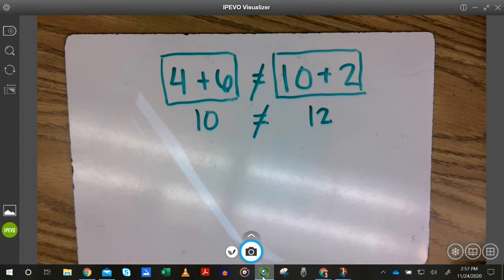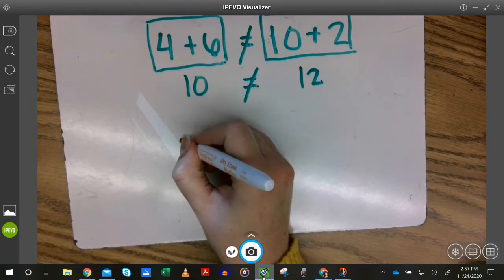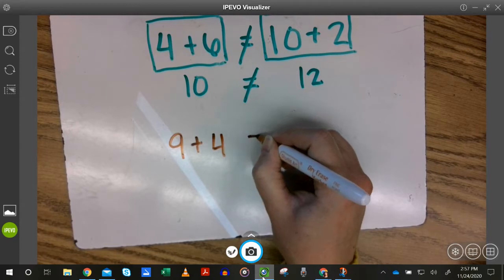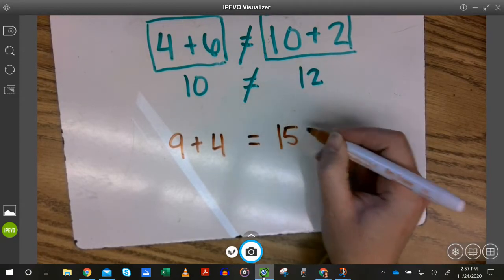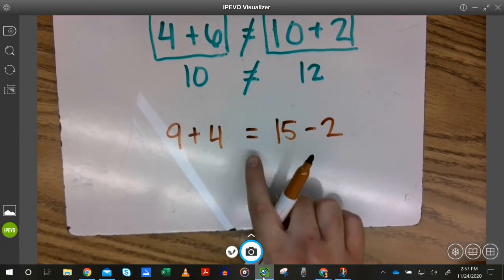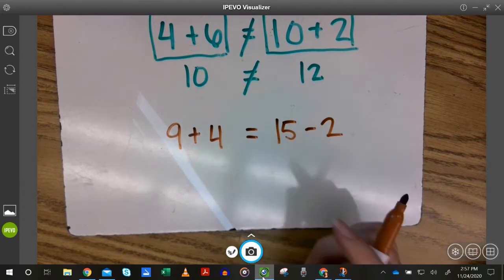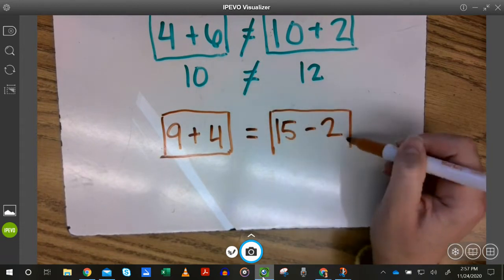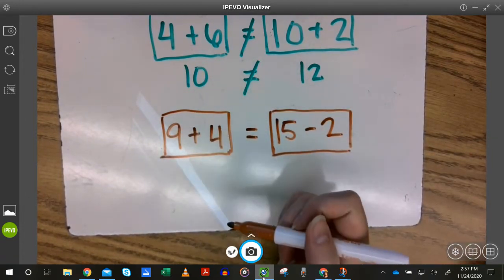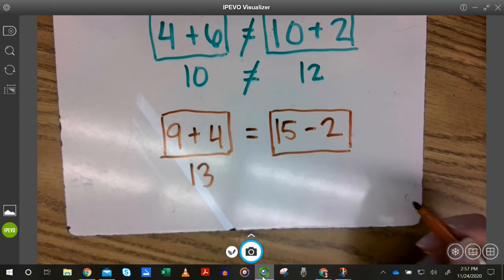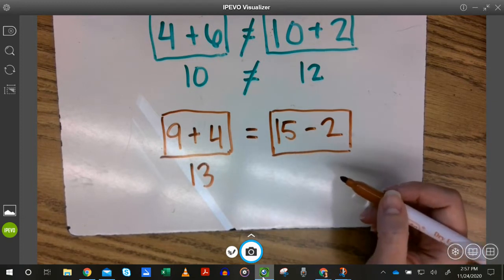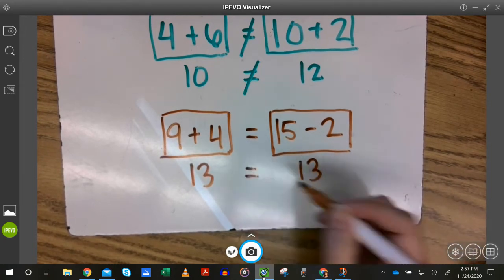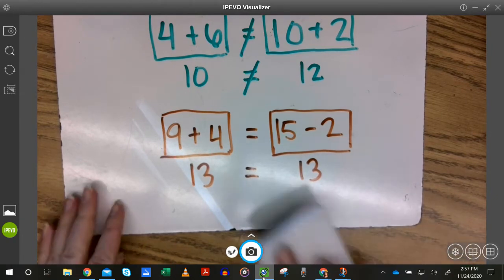Okay. Let's look at another one. If I have 9 plus 4, does that equal 15 minus 2? Remember equals is telling us we're looking to see if they balance. So I put this side in a box and I put this side in a box. 9 plus 4, what does that make? 13. Good. 15 minus 2, what does that make? 13. Good. So are these equal? Yes, they are.